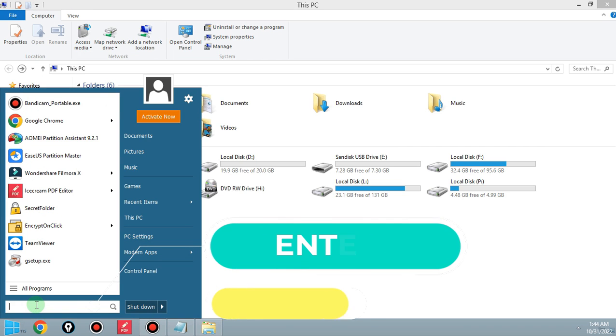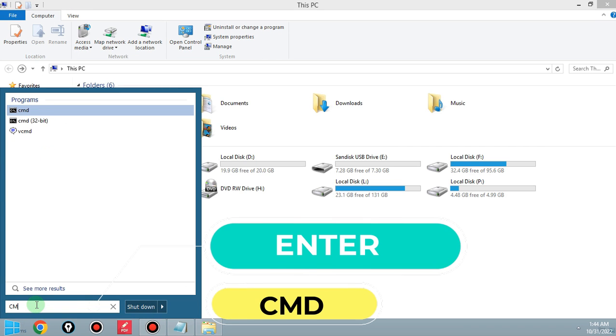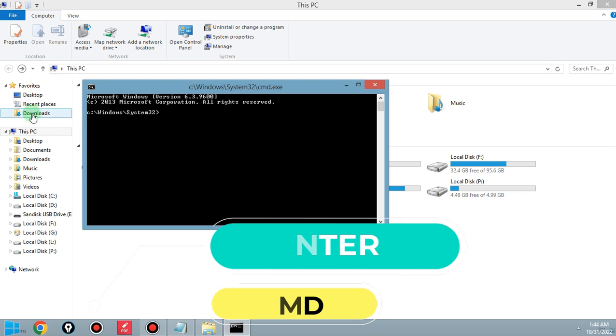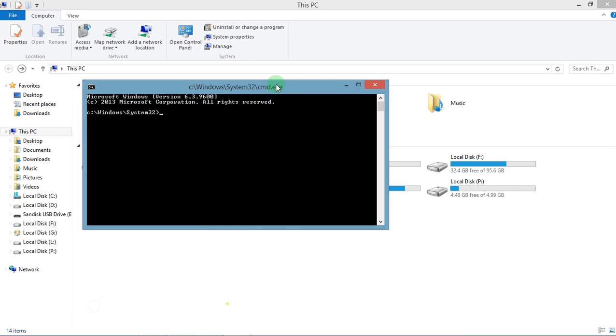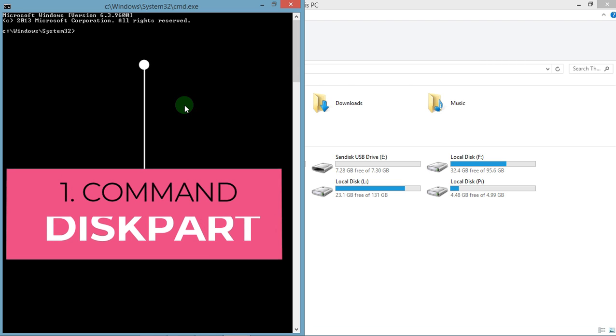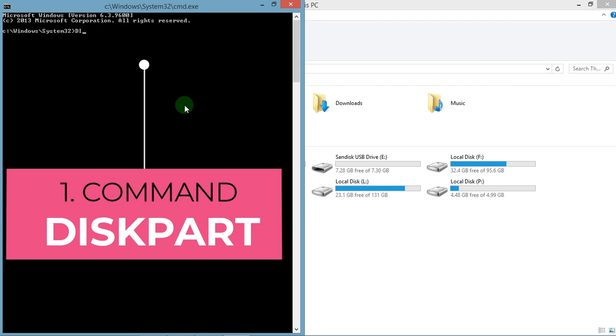First, open CMD from the Start menu. Okay, now enter here diskpart.